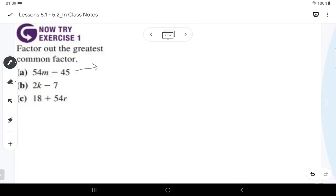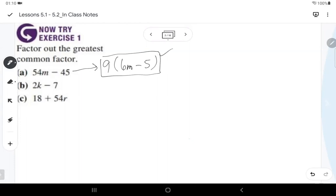The factors of 54 and 45 actually share a 9. Take 54 divided by 9 and you get 6M, and 45 divided by 9 is 5. Five and 6 don't share anything but 1, so we're done. On the exam, if it says factor out the greatest common factor, you can tell me the GCF is 9, but the answer should be written as 9(6M − 5).